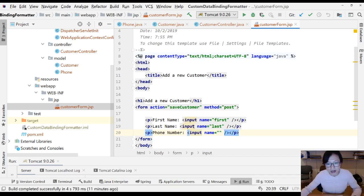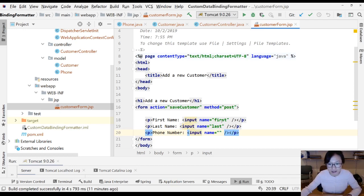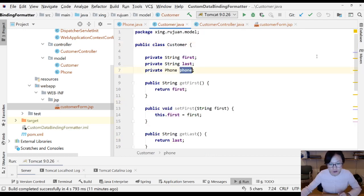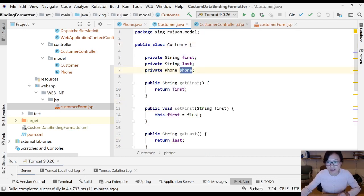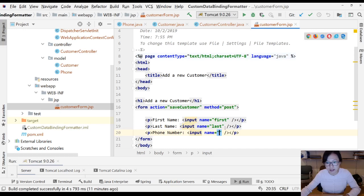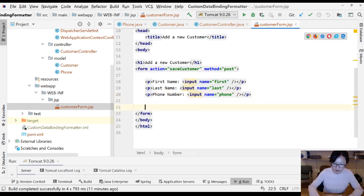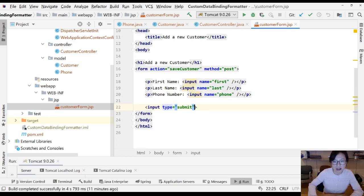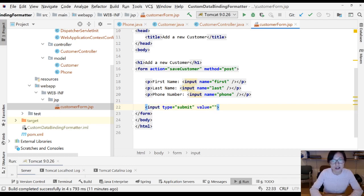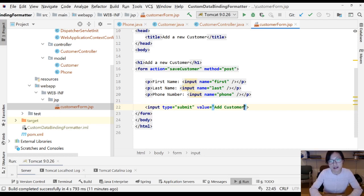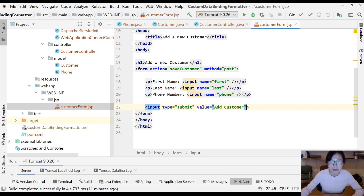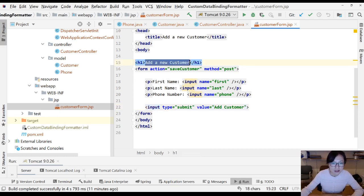This one is input name. Since we are practicing custom data binding formatter, here we will bind to customer object, phone object. So here we are using phone. Don't forget you have to have a type submit to actually submit your values. Let's give it add customer. Because different browsers will give different default names for submit.